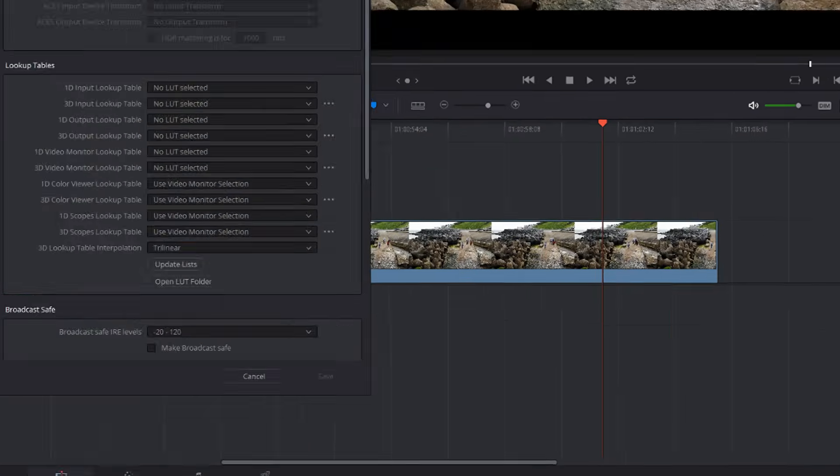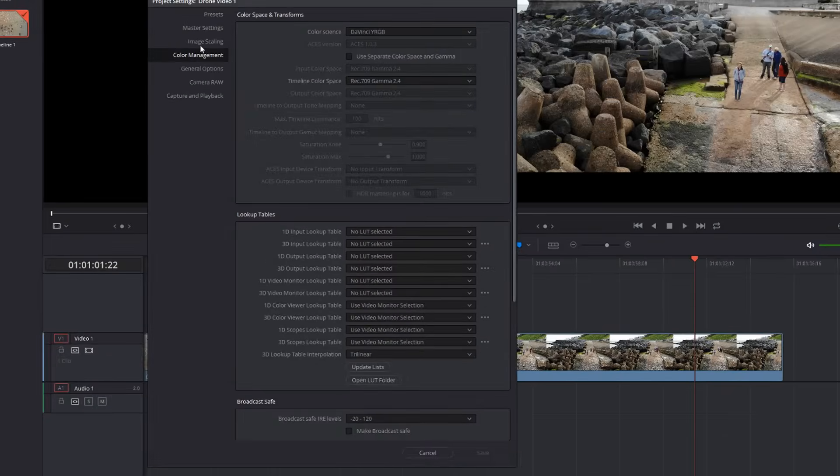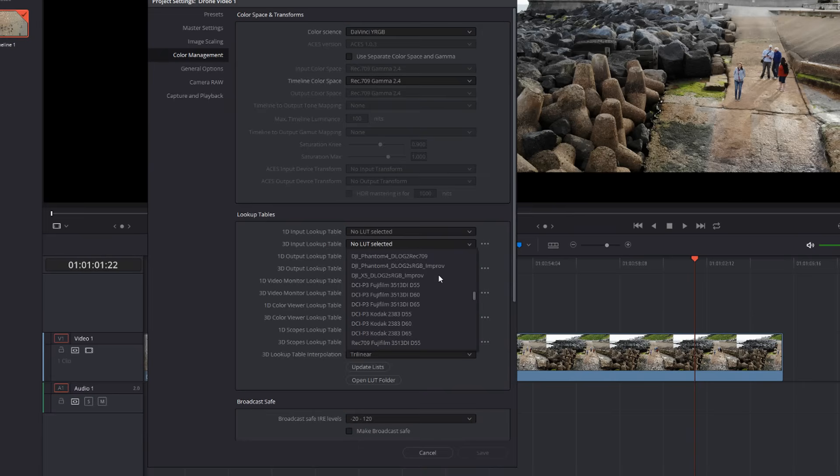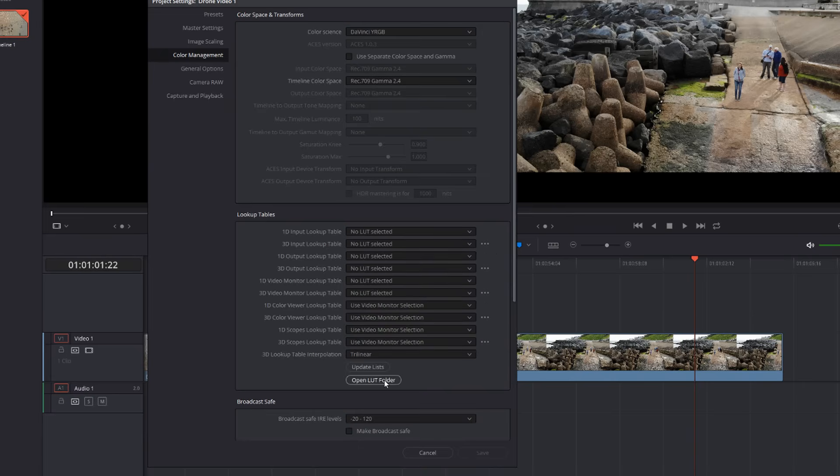Now, if you click on the cog again, bottom right, and this time click on color management. And in this lookup tables, you're looking for the 3D input lookup table and there's a dropdown. Now there's a bunch of pre-installed LUTs which have come with DaVinci Resolve.